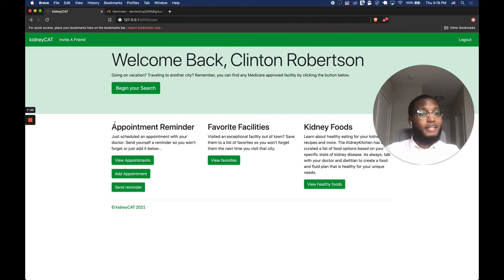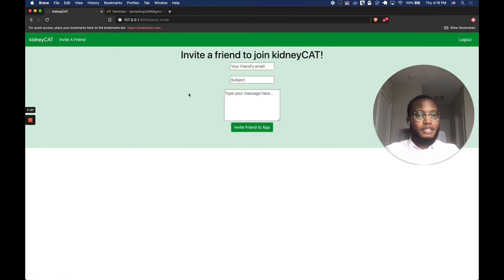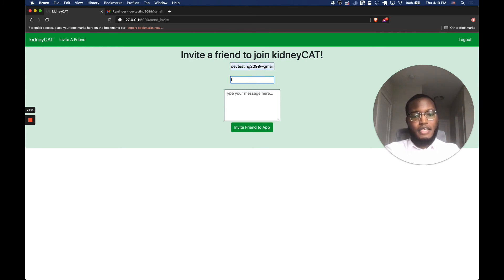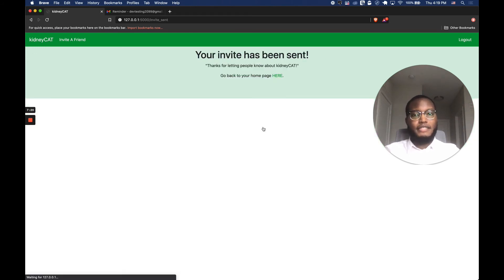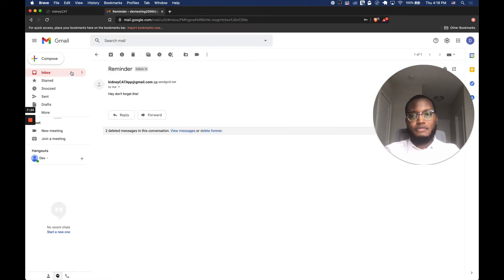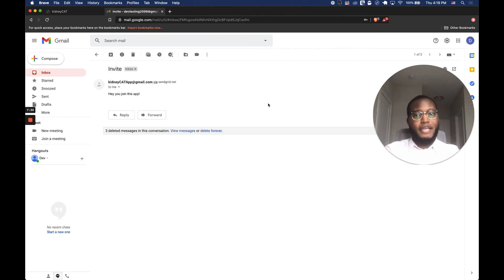Going back into the app, another email feature I mentioned: you can also invite a friend to the app. We'll use the same test email address, set the subject to 'invite,' and write the message 'hey, join this app.' We click 'invite friends to app,' head over to Gmail, and it just came through — 'hey, join this app.' You can build a community and invite others to join KidneyCat.